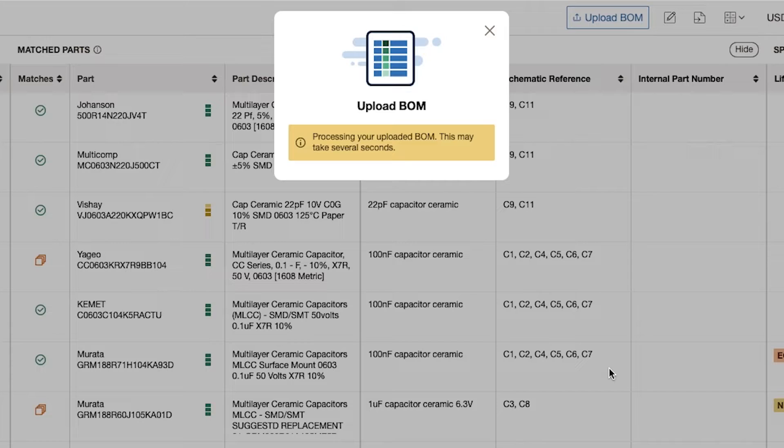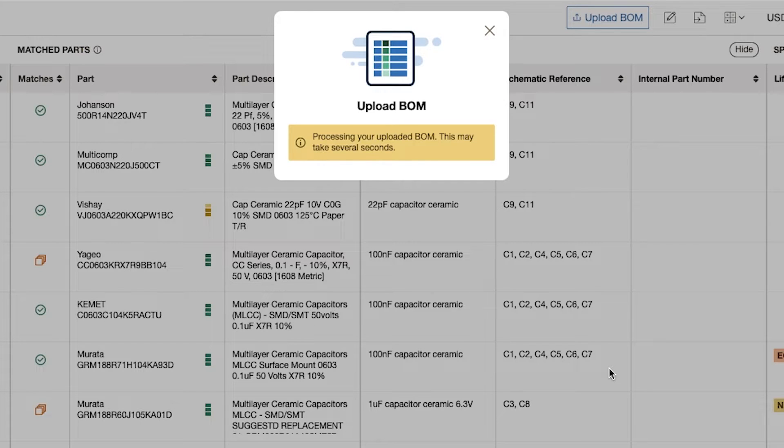A customer on your website uploads their BOM file and Octopart does all of the hard work. The tool essentially does a bulk upload of only the parts in your inventory.